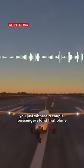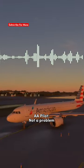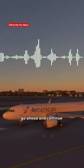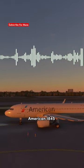You just witnessed a couple passengers land that plane. Not a problem. Go ahead and continue. We'll hold short 1-0 left, American 1845.